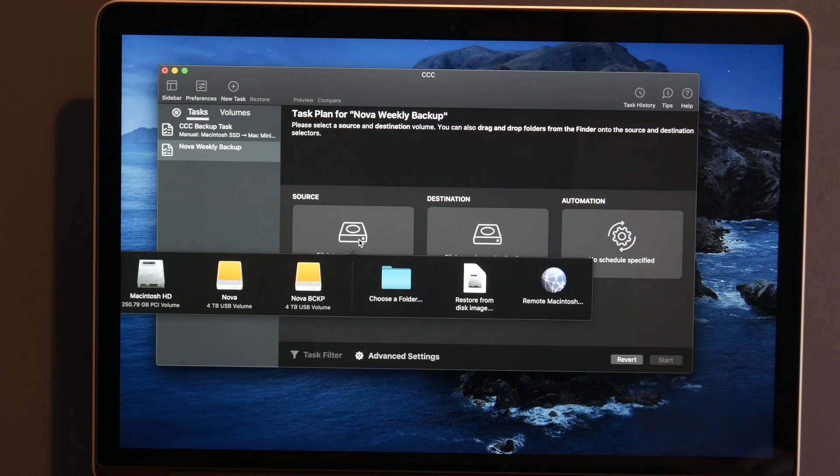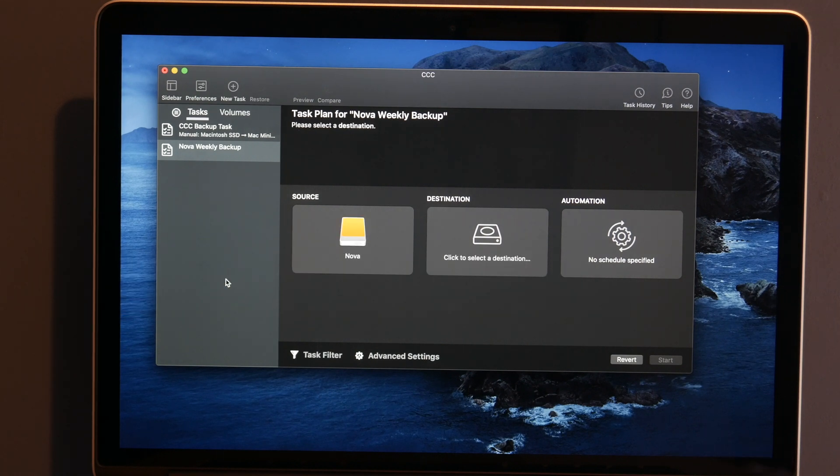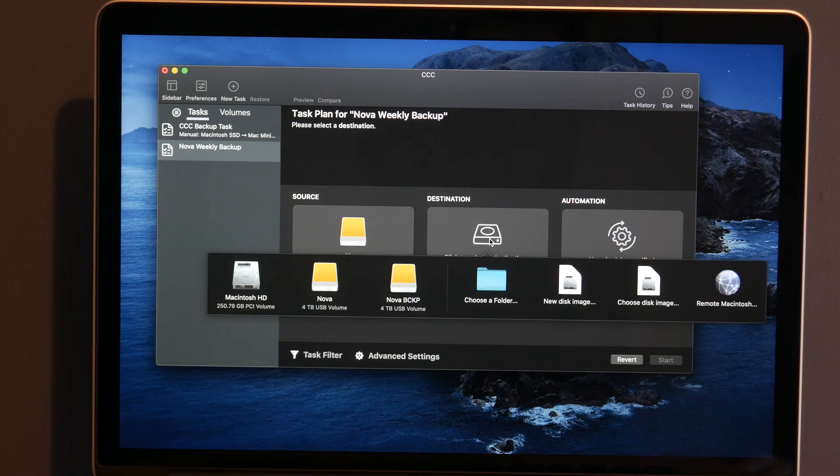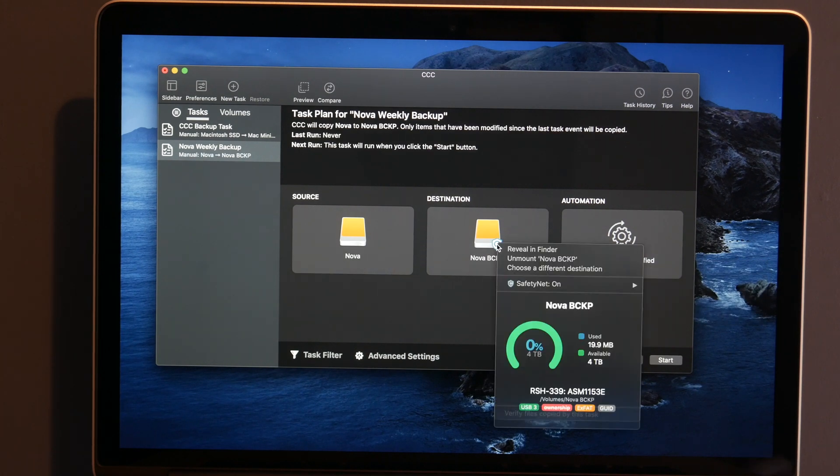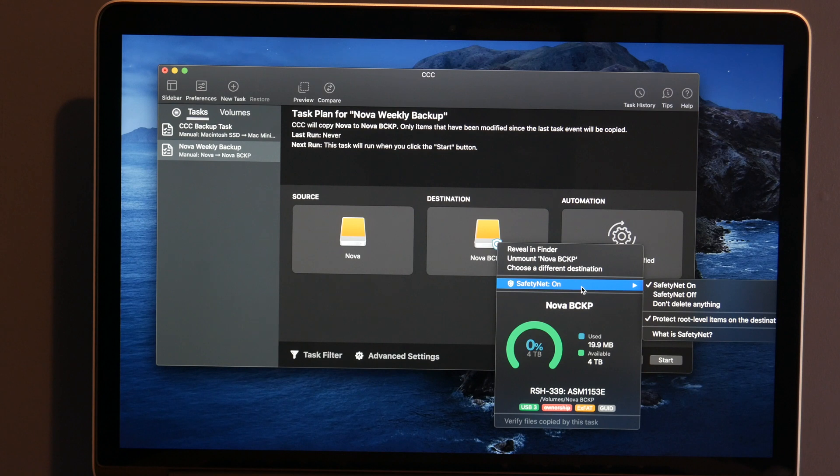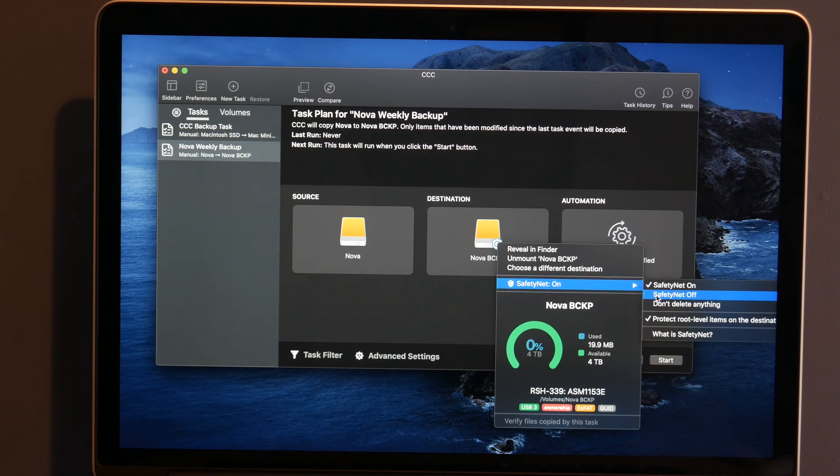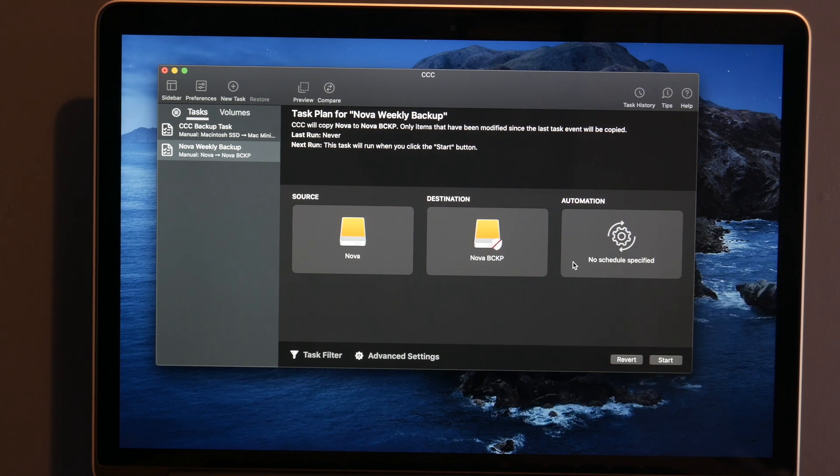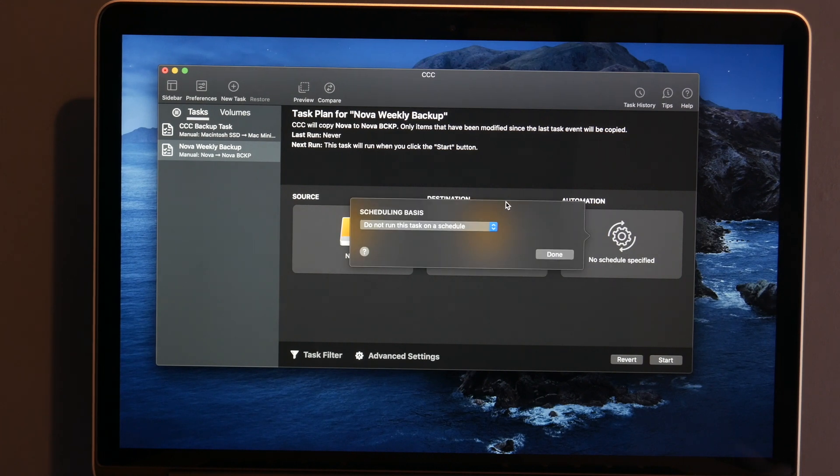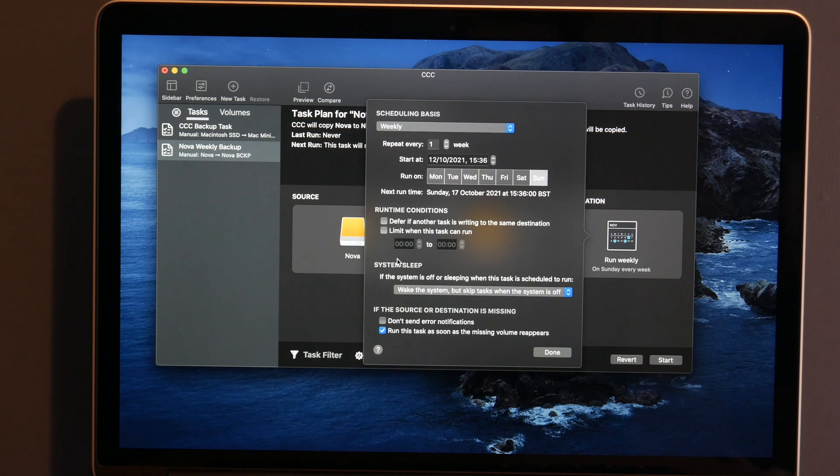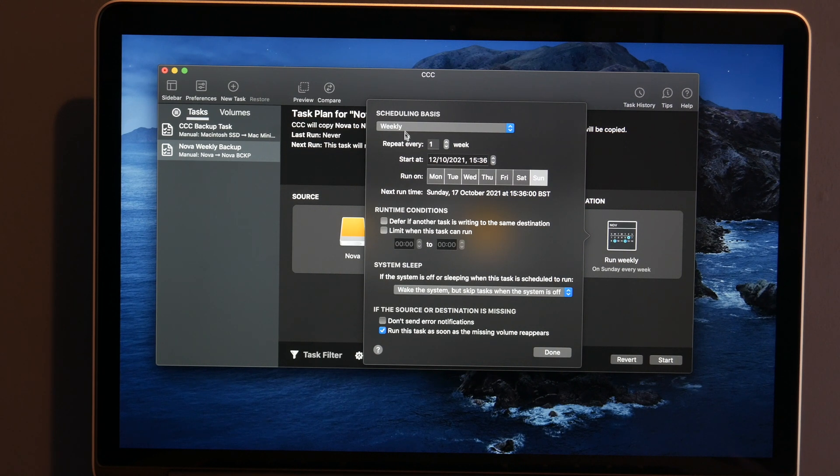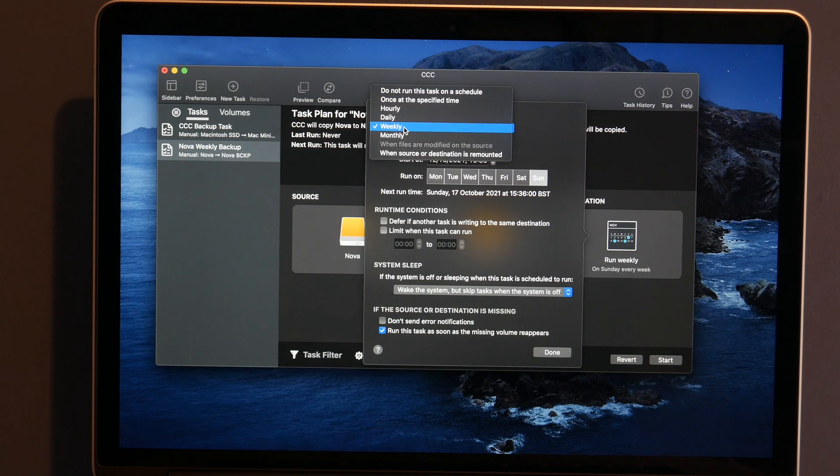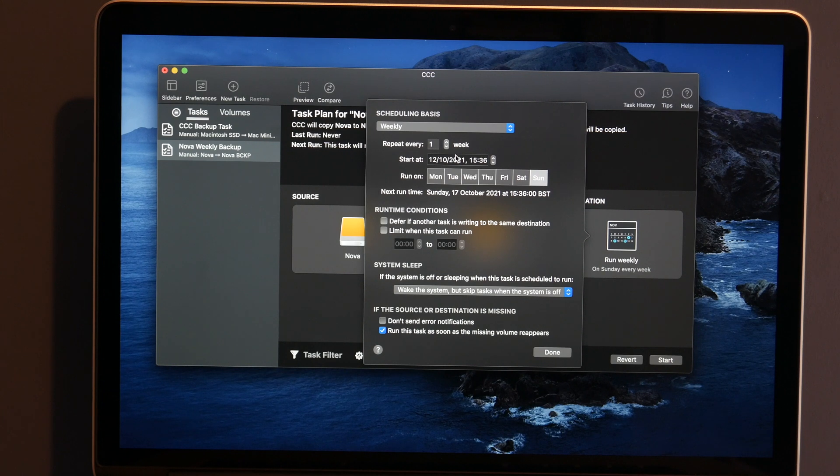The drive is called Nova and it will be backed up weekly, so that will do. So the source we are going to use is going to be Nova and we want the destination to be Nova Backup. Now, this has turned on safety net. I'm not sure whether I want that or not. I'm actually going to turn off safety net. I don't need that turned on and we can also do some automation. Now, I do want this to be done weekly.